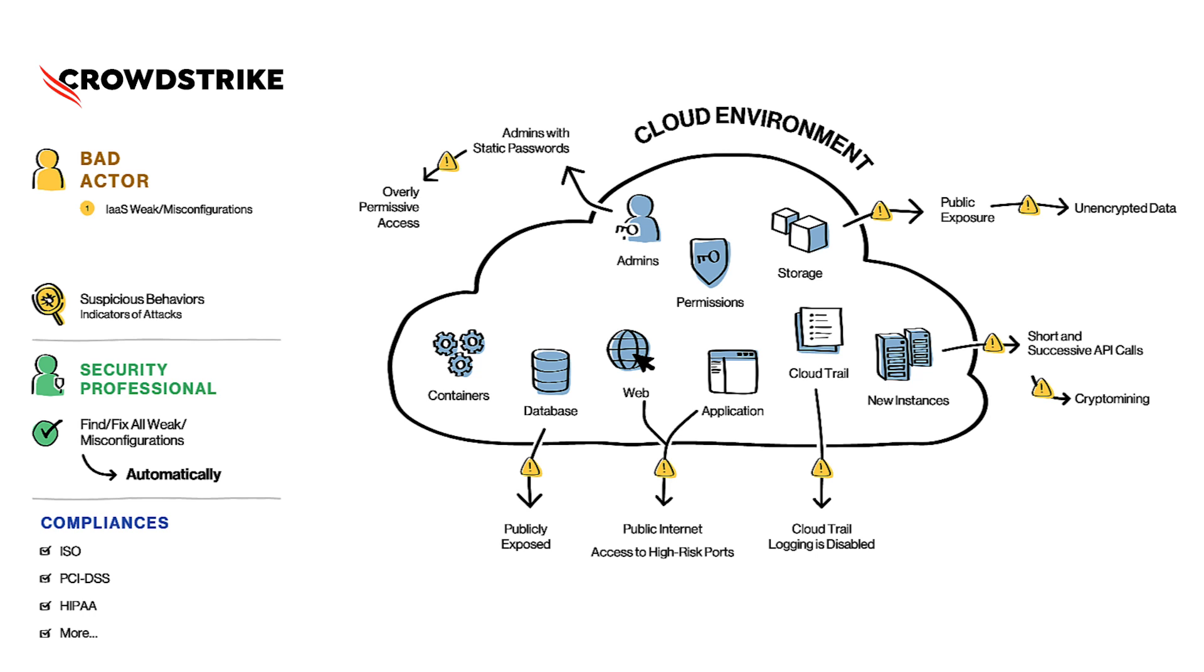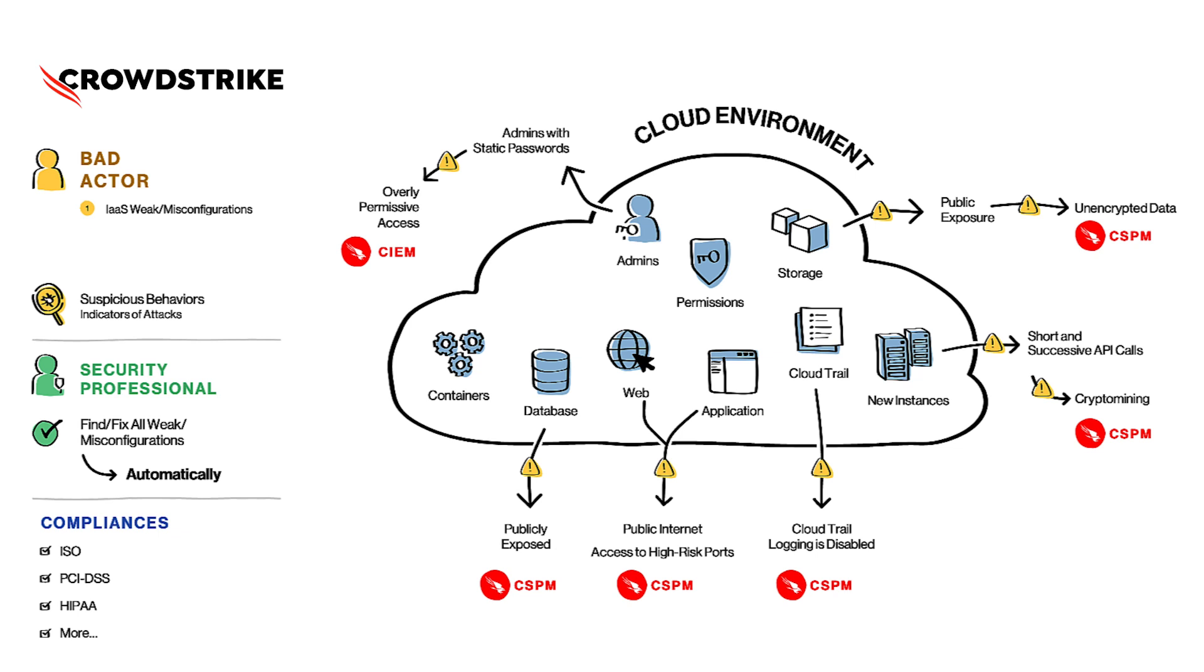Let's understand how CrowdStrike can help you address these challenges. First of all, the Cloud Identity and Entitlement Management, or as we call it CIEM, that module can help you address the challenges around admin permissions and these privileges. The Cloud Security Posture Management can help you not only continuously scan the cloud environment for misconfigurations, but also highlight suspicious behaviors by looking at the cloud events. It's important here to note that both CIEM and CSPM do not require installation of any agent in the cloud environment.